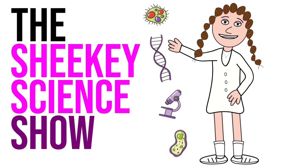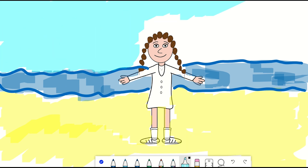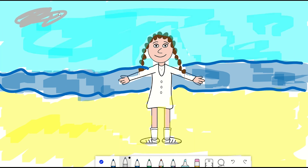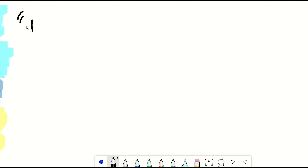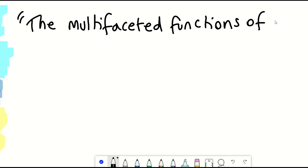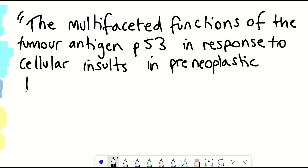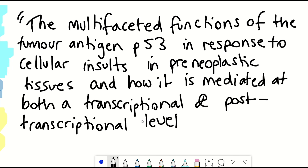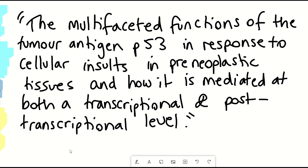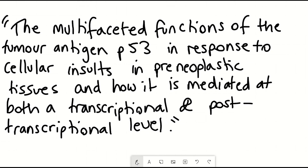Hello and welcome to the Shiki Science Show. So I took a little bit of time off this week which left less time for a video, so I thought I'd talk about something simple that I know quite a lot about and keep it light. So in this video we're going to address the multifaceted functions of the cellular tumour antigen p53 in response to cellular insults in preneoplastic tissues and how it is mediated at both a transcriptional and post-transcriptional level. I'm joking. Or am I?